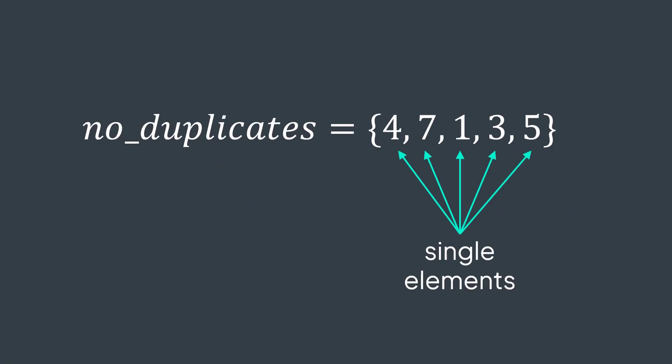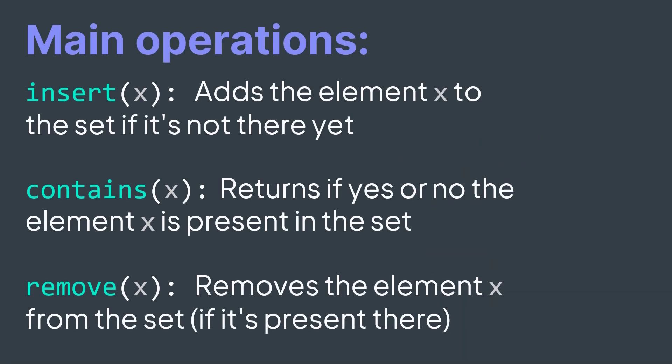Our structure will store single elements, like an array does for example. For operations, we usually have these three main operations: inserting an element, checking if an element belongs to the set, and deleting an element.